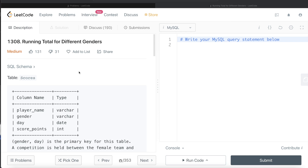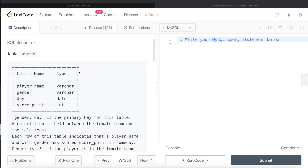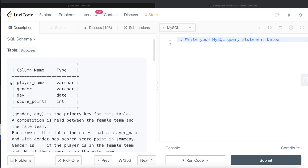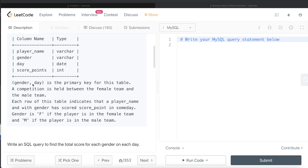The difficulty level of this question is medium. We are given a table called 'scores' with four different columns: player name, gender, day, and score points — these are their data types. The combination of gender and day is the primary key for this table. A competition is held between a female team and a male team. Each row indicates that a player with a particular gender scored some points on a particular day. F is for female, M is for male.